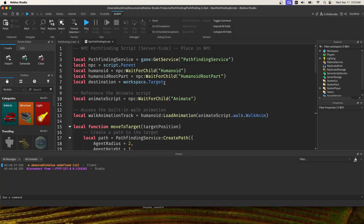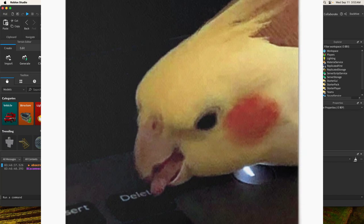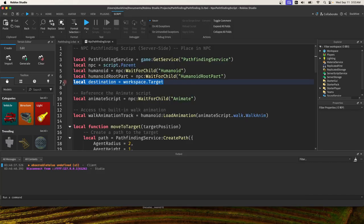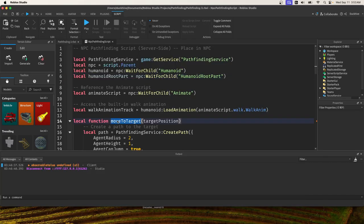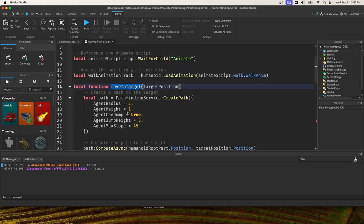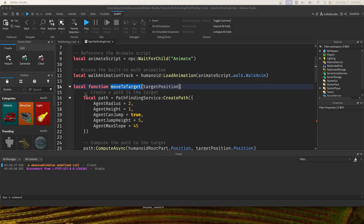You can just delete this line right here for the local destination. We are also going to rename this move to target, gonna rename it to be follow player. The best way I found to do this is just to use this replace tool.